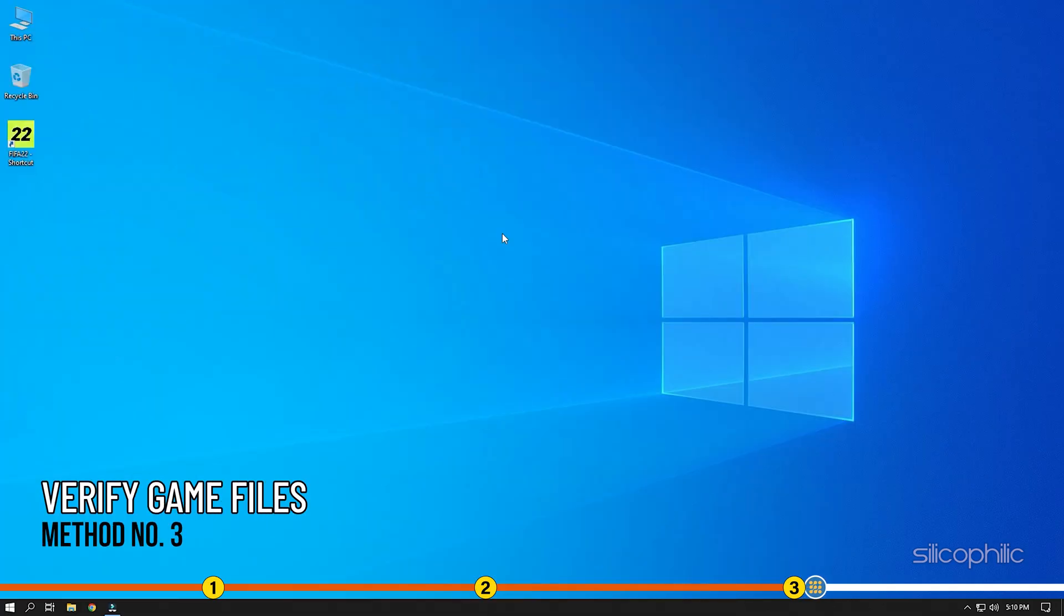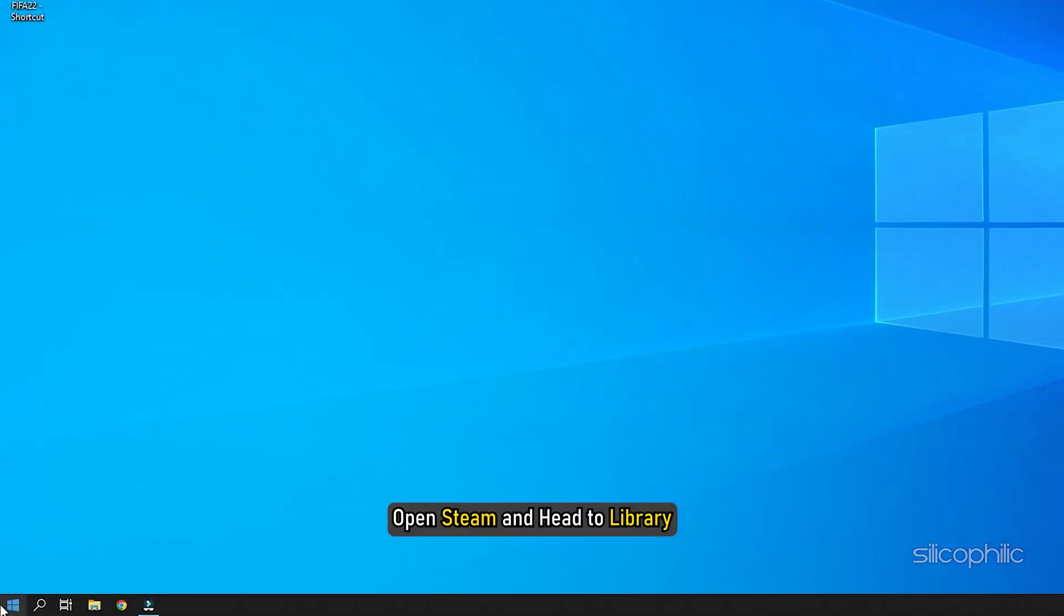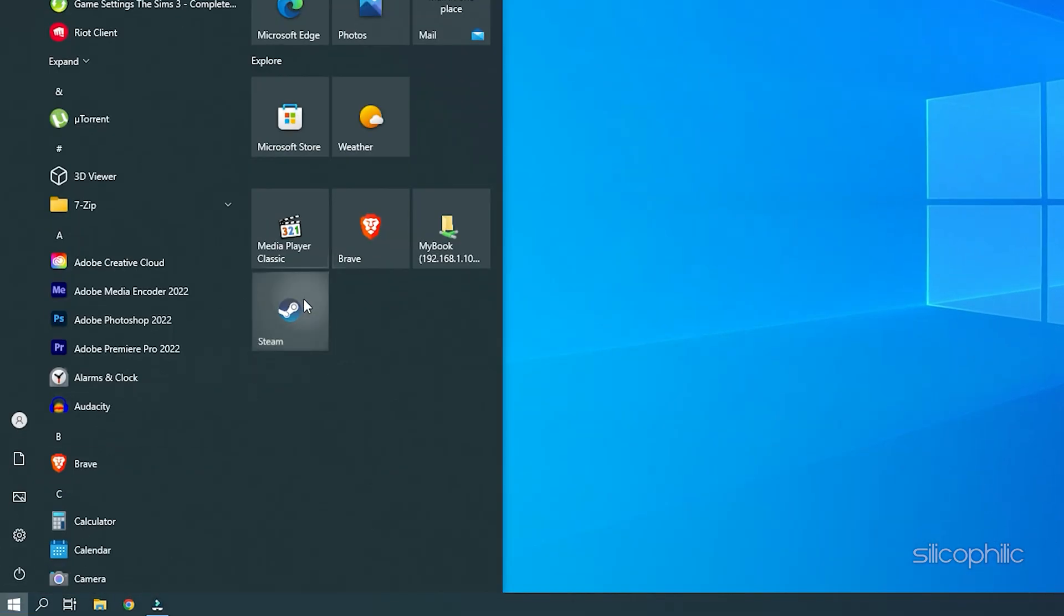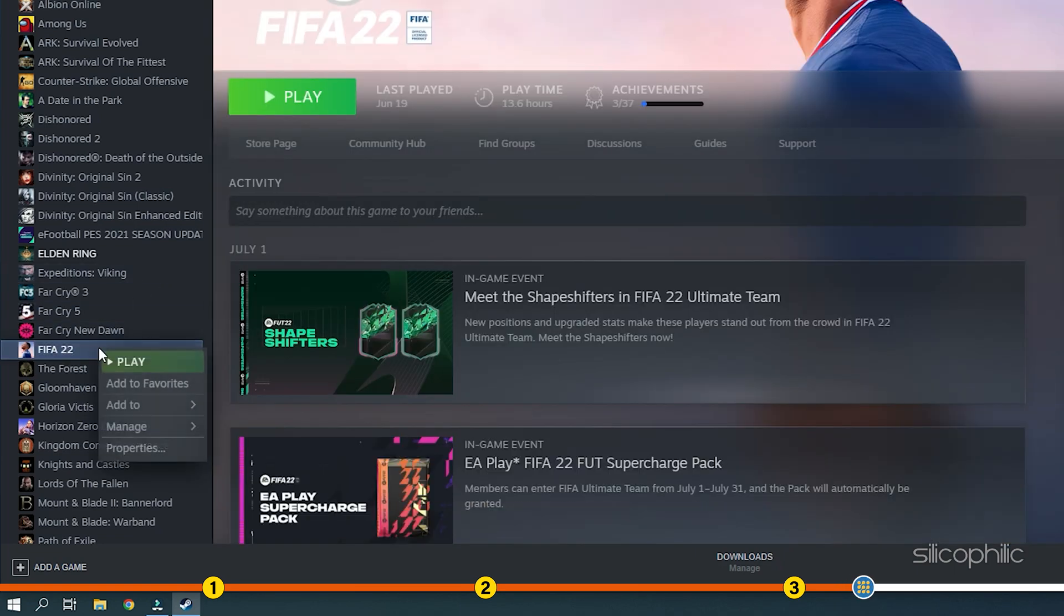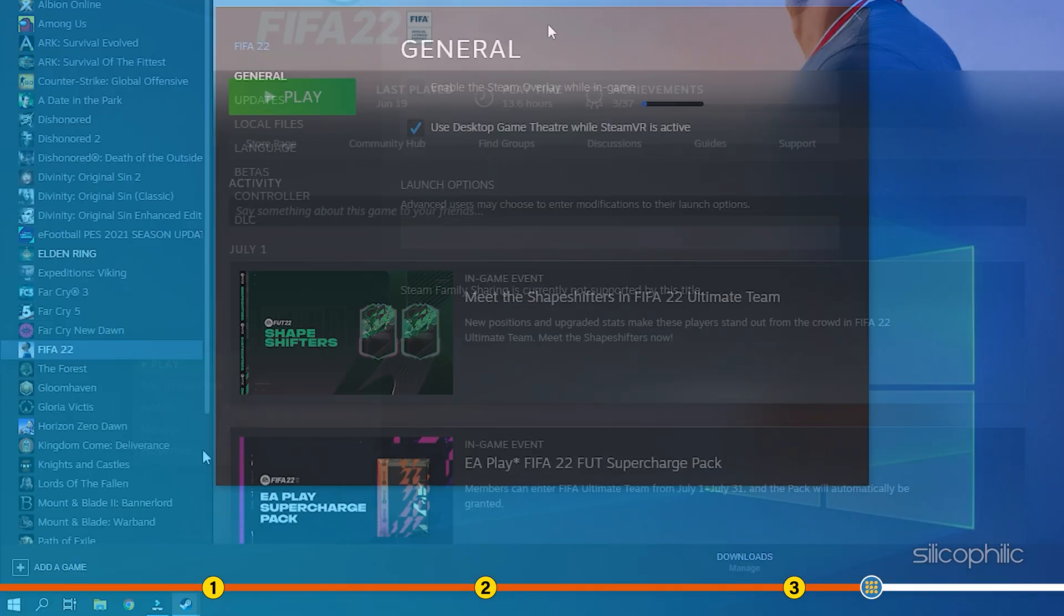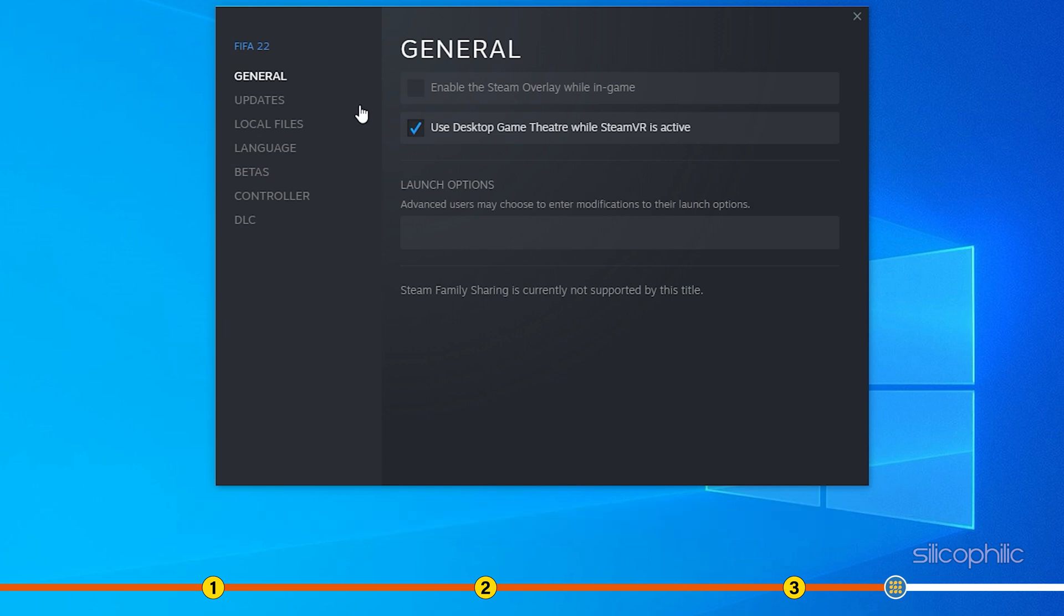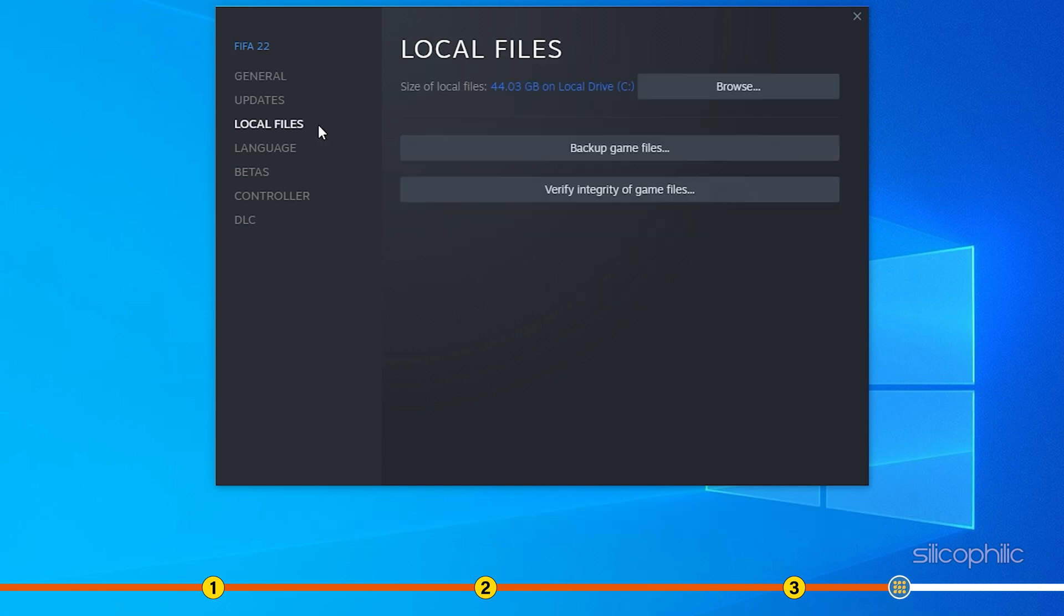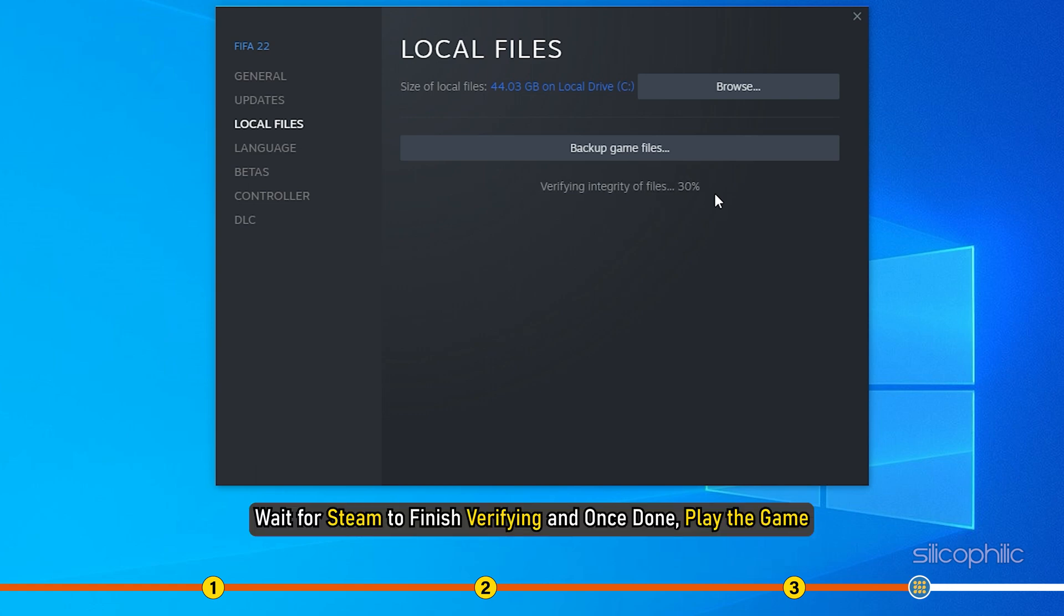Method 3. Another thing you can do is check the integrity of game files. Open Steam and head to Library. Right-click on FIFA 23 and select Properties. Click on the Local Files tab and select the Verify Integrity of Game Files option. Wait for Steam to finish verifying and once done, play the game.